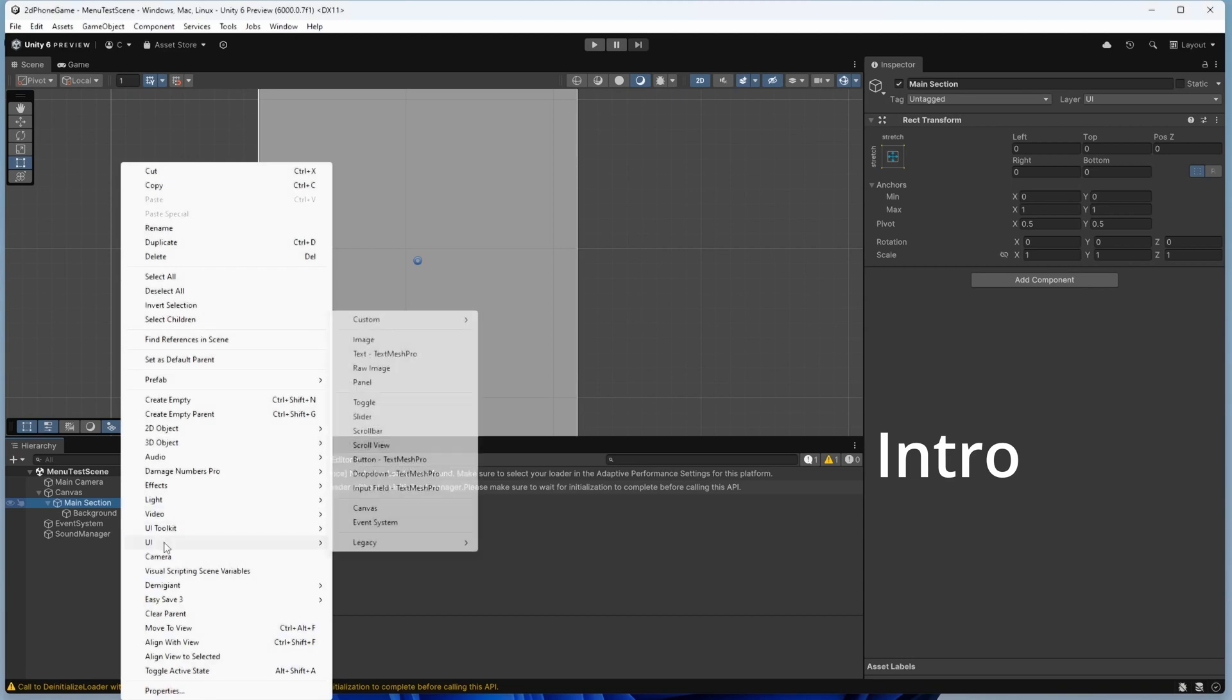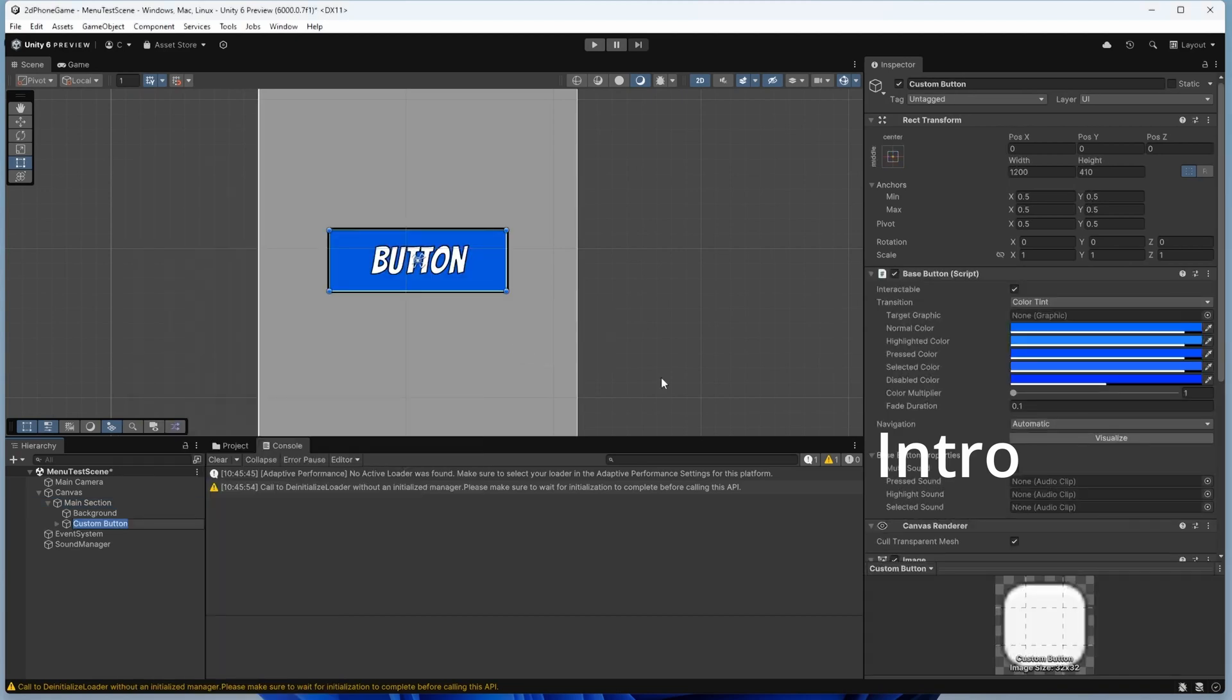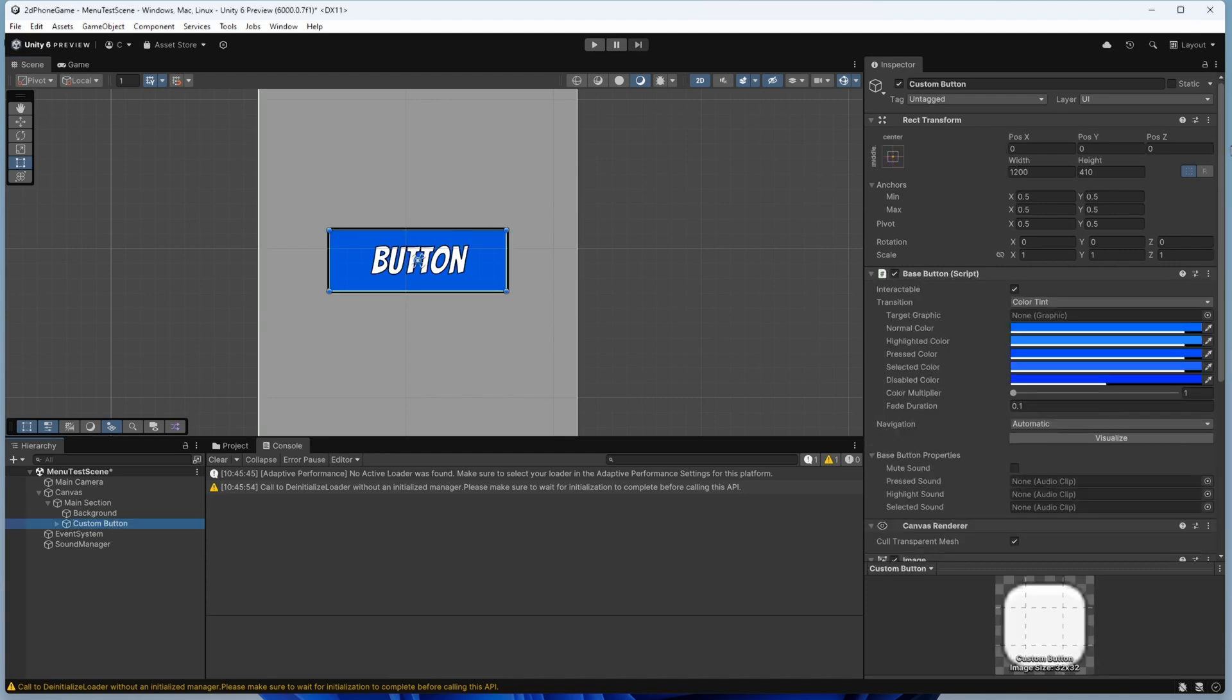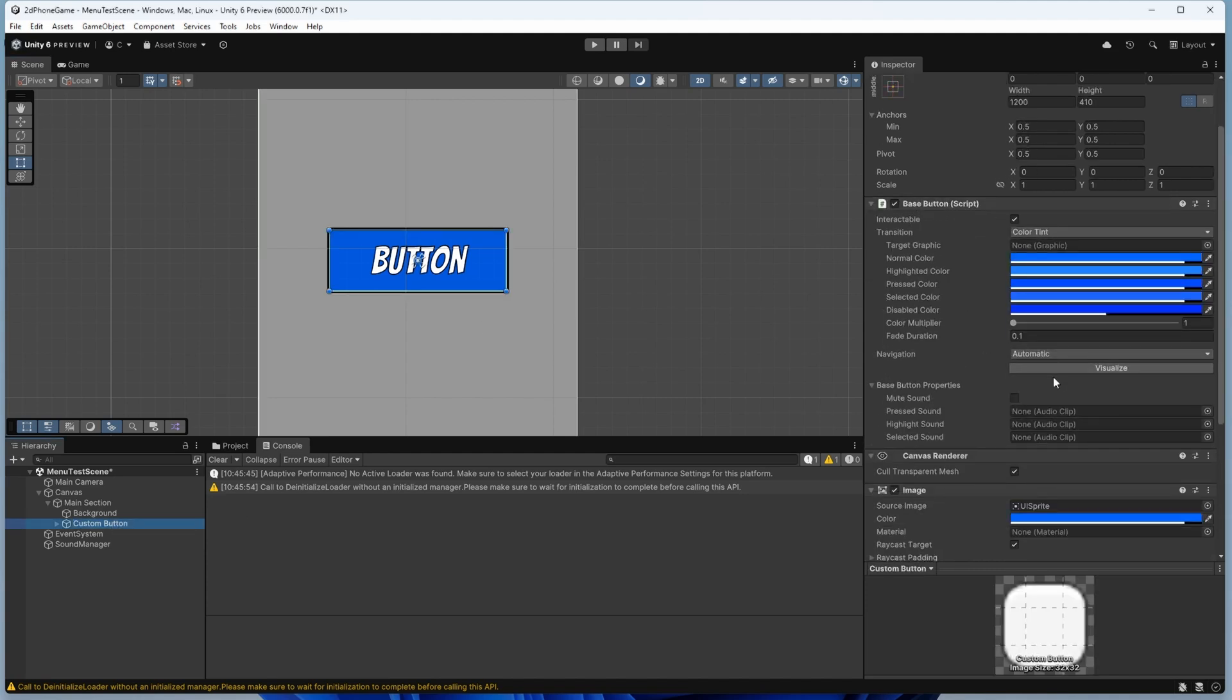Today we're going to go over how to script your own Unity button so it includes predefined information and formatting. When we inspect this, you'll see that it has a new base button script which includes some scaling and sounds when you're interacting with the button.